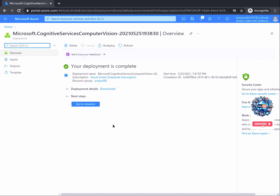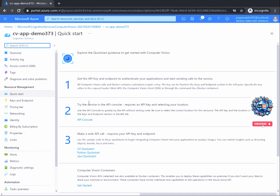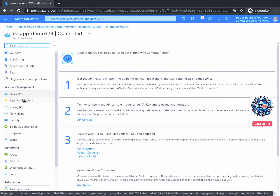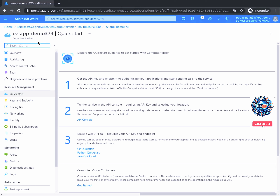Once the deployment process is complete, you should see a confirmation message that your deployment is complete. To see your resource, click on Go to Resource. Here you will be presented with the computer vision resource you just created. Good job on completing this part of the project. In this task, we focused on creating a computer vision resource, which will help us execute API calls for generating computer vision predictions.